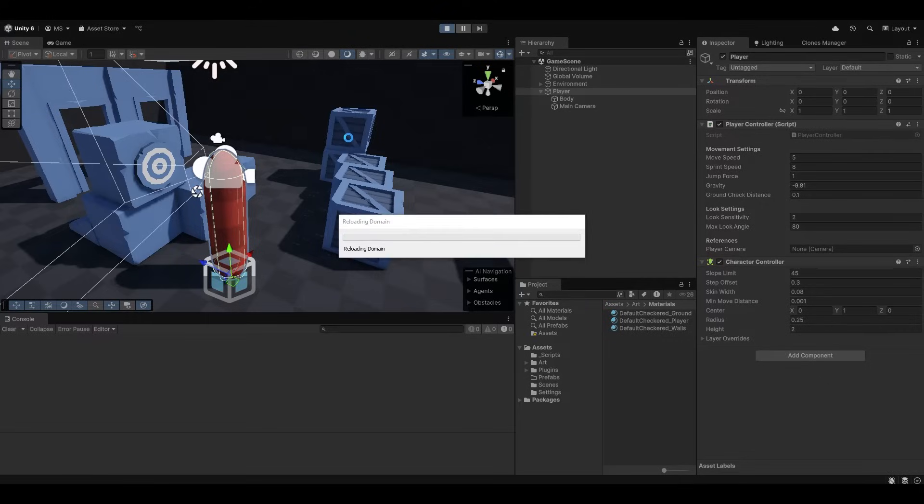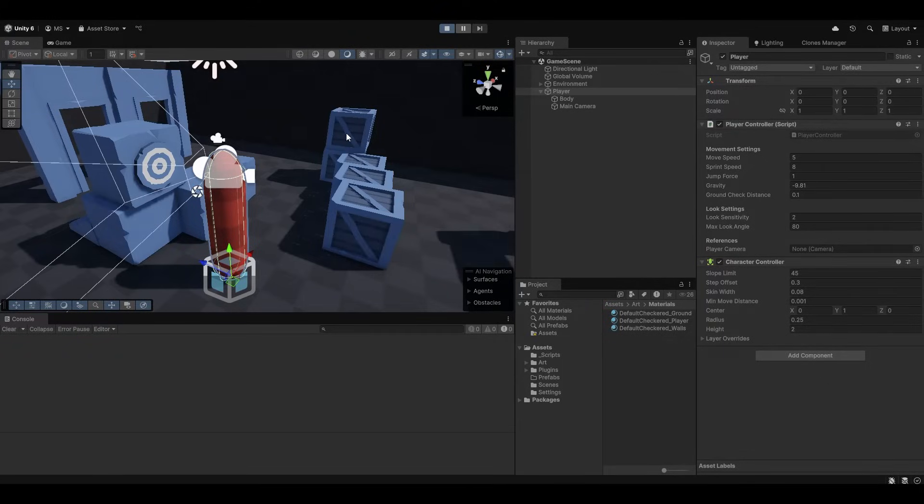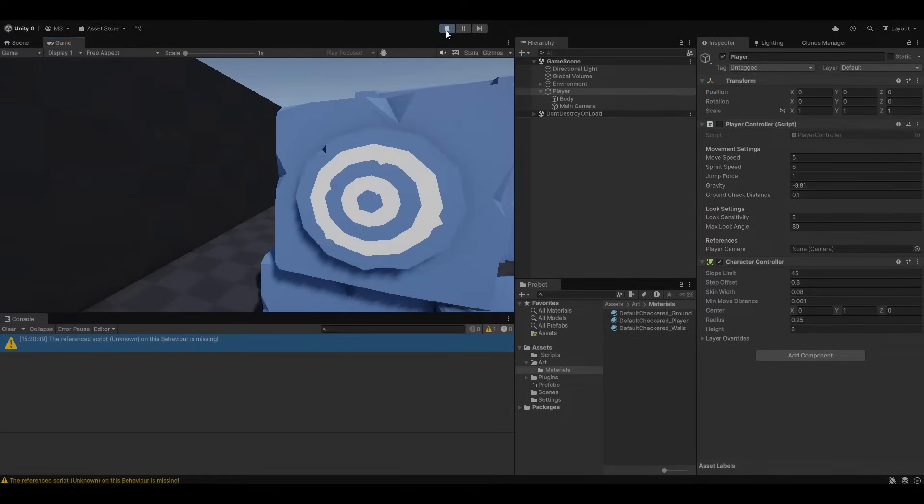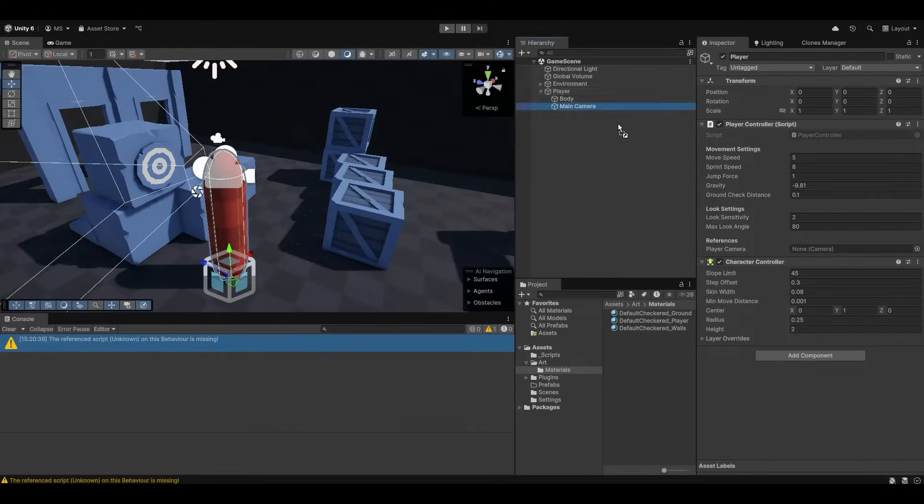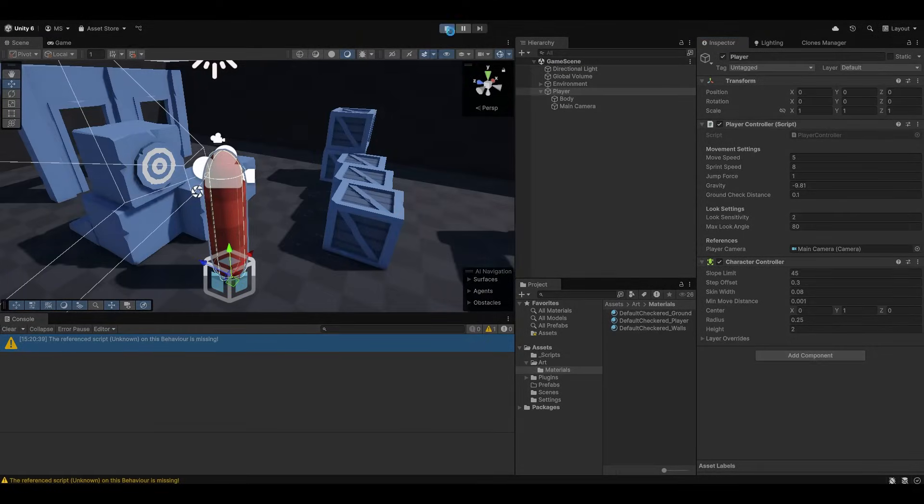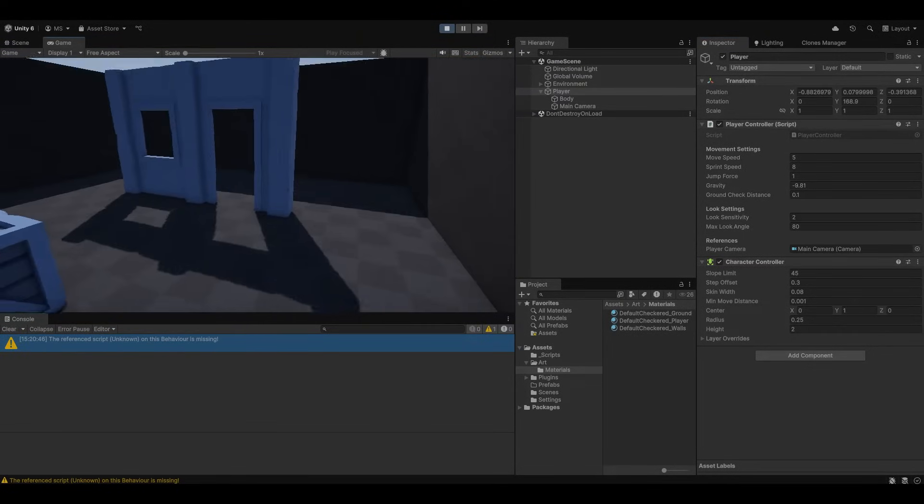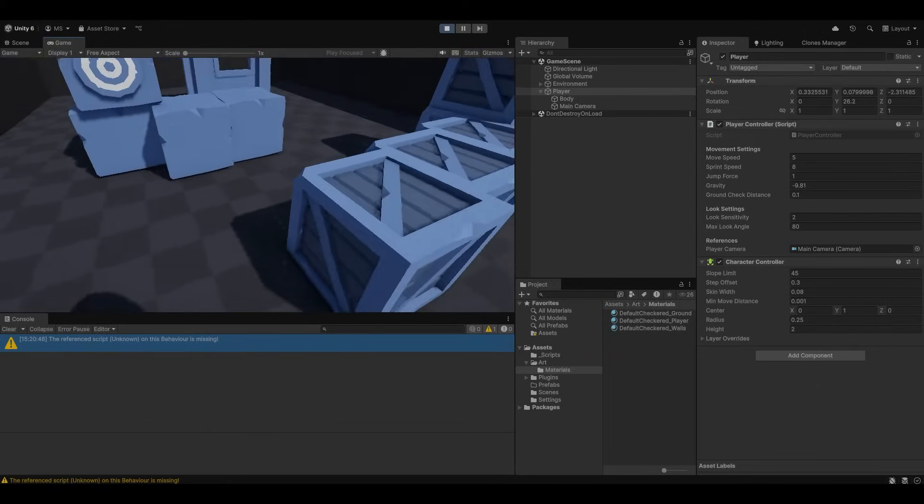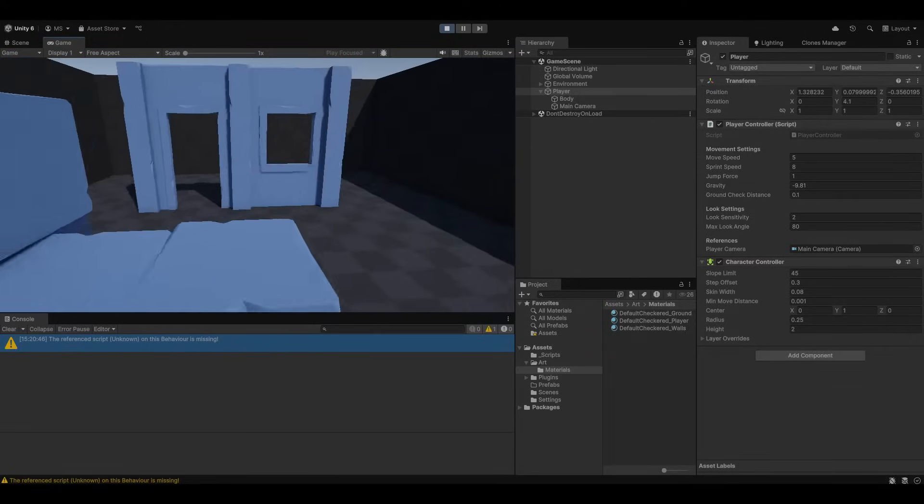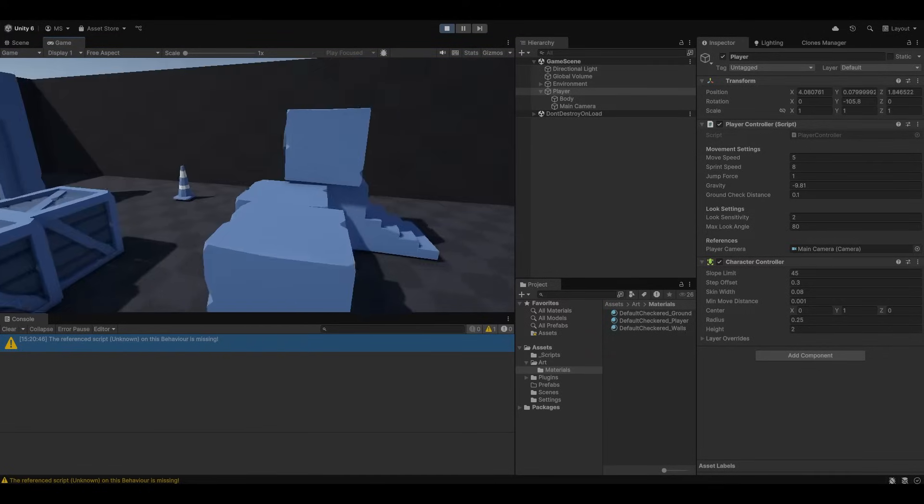So now if I just press play we have a single player that can roam around. Oh of course I forgot to target the camera. Just going to drag and drop the camera in here. And now we should have a player that can move around. And yeah things should just work fine.